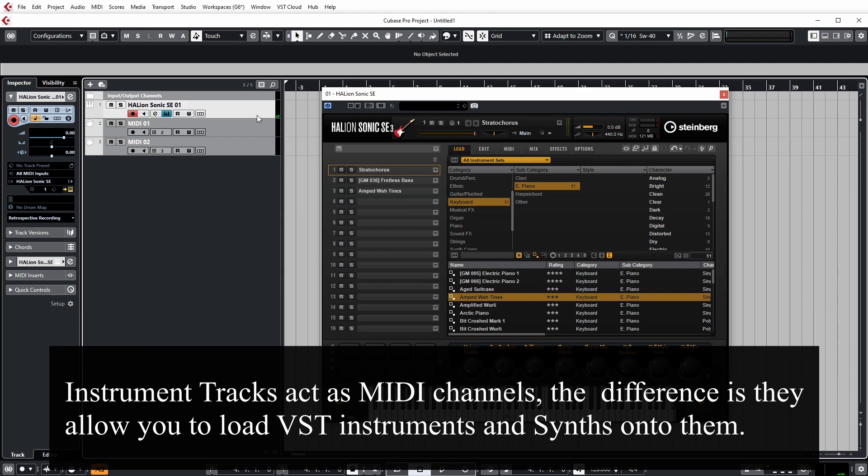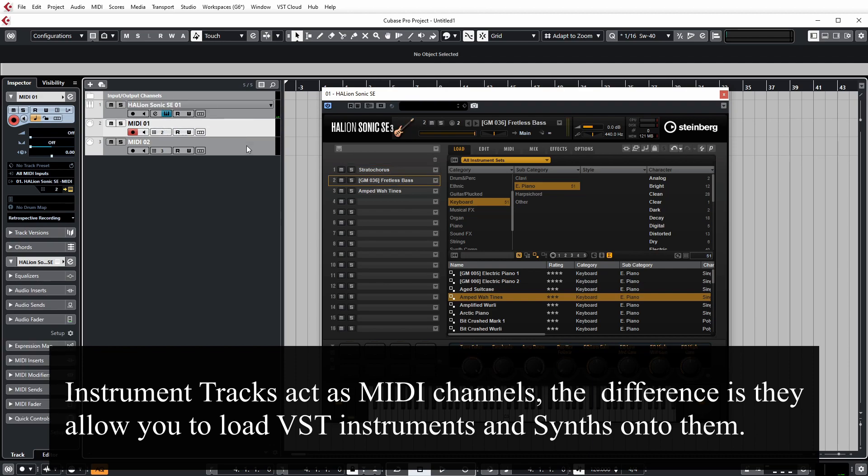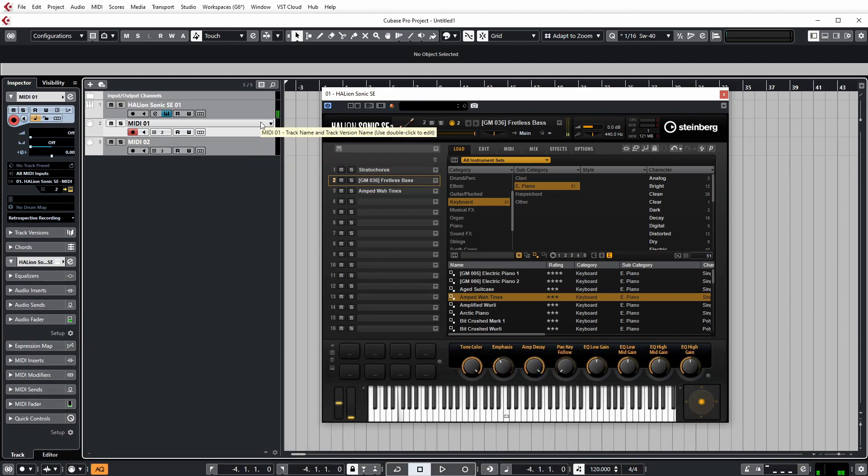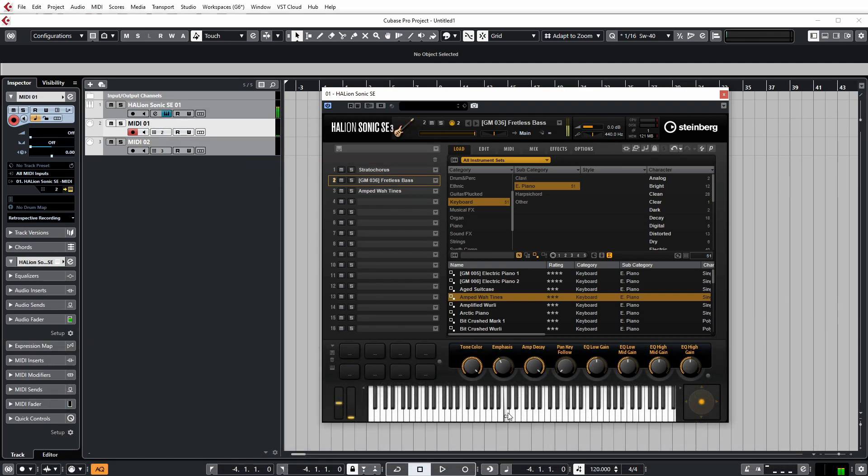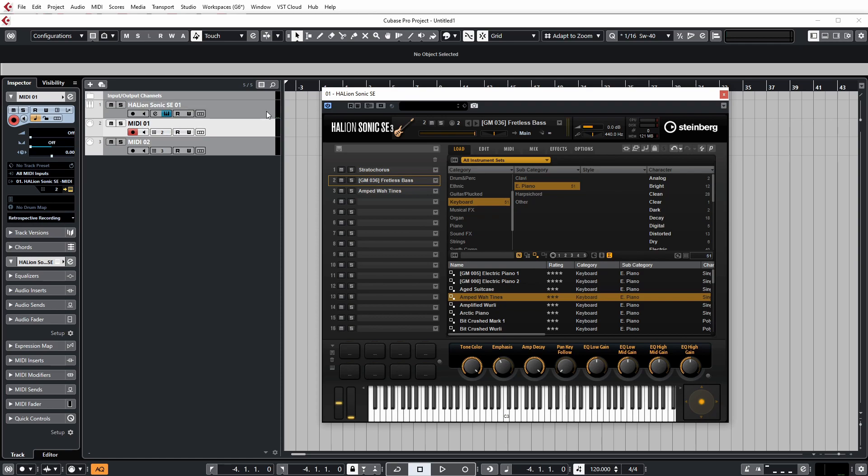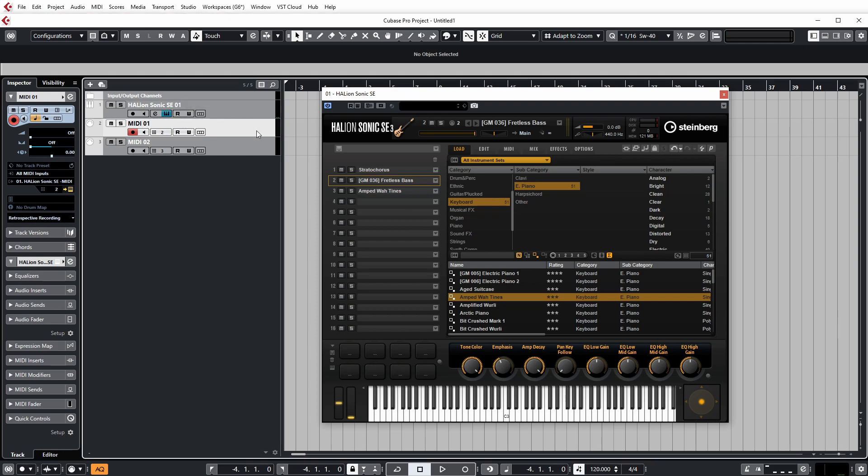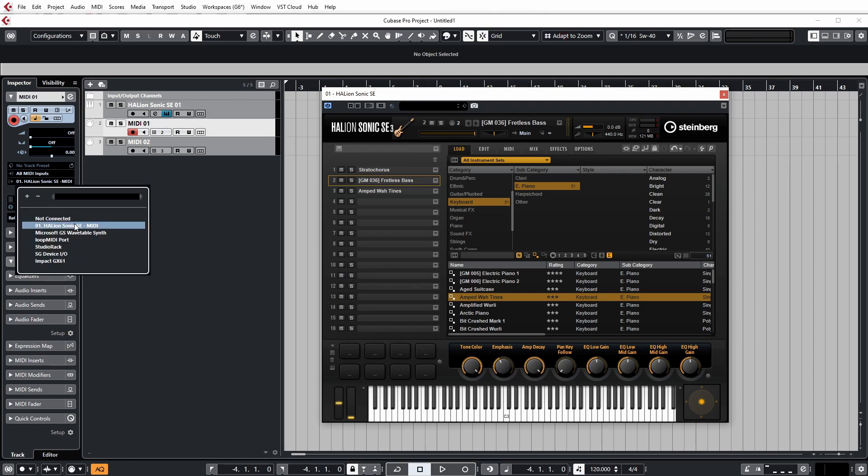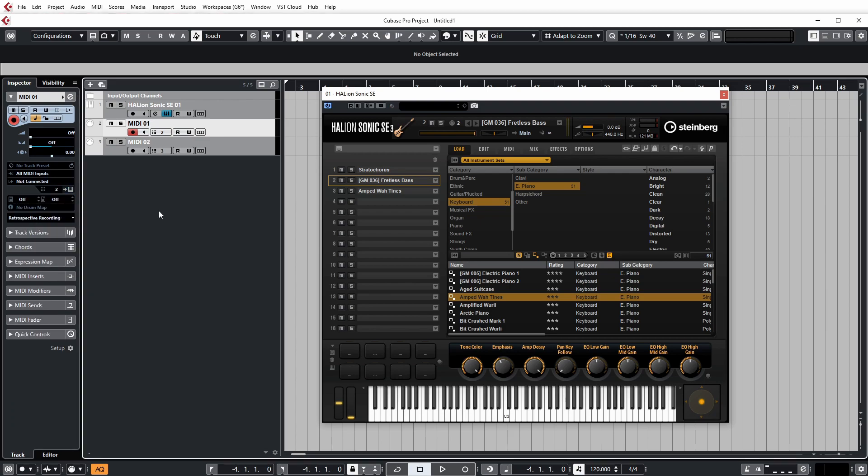Now, if you can't hear anything when you're playing on your keyboard or clicking the keys down here, that is because the MIDI channels that you've created are not connected to this instance of Halion Sonic. And just to quickly check that, you need to go to your inspector and then while you've got the MIDI track selected, just check that your output is connected to Halion Sonic.